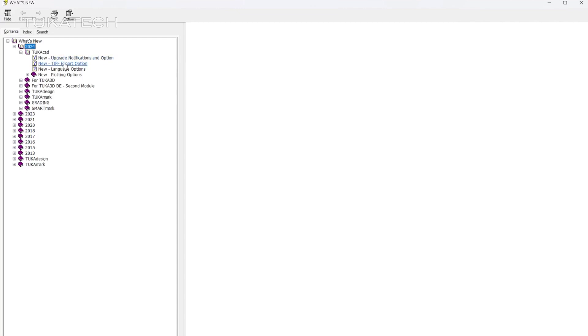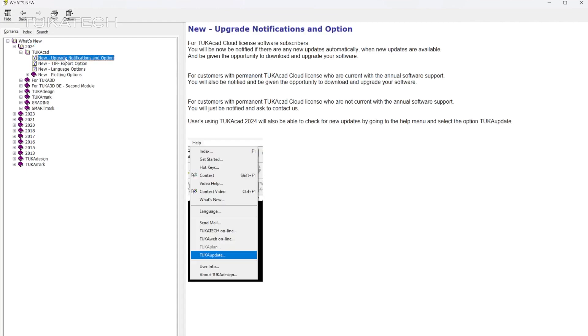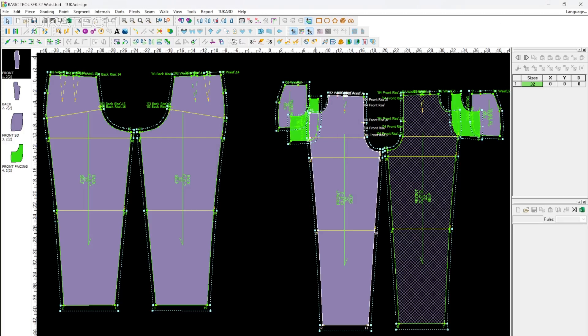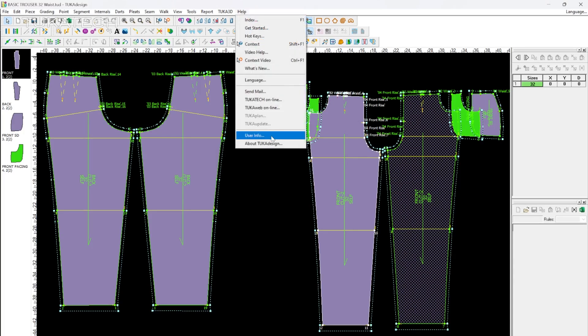Here are descriptions of each added feature in the current and previous versions of TukaCAD. To see if you're up-to-date with the software, select About Tuka Design and check your current version.